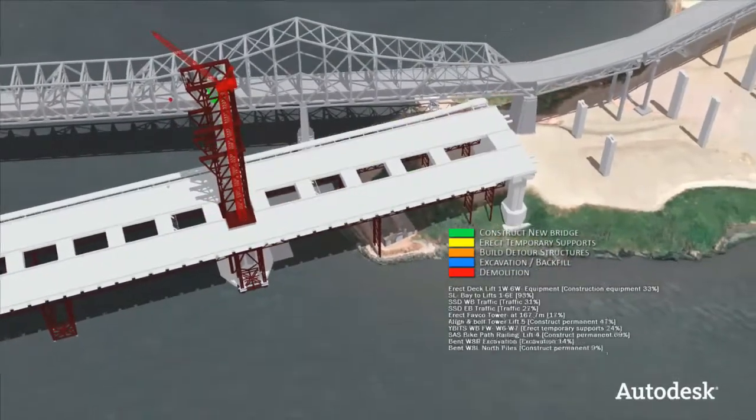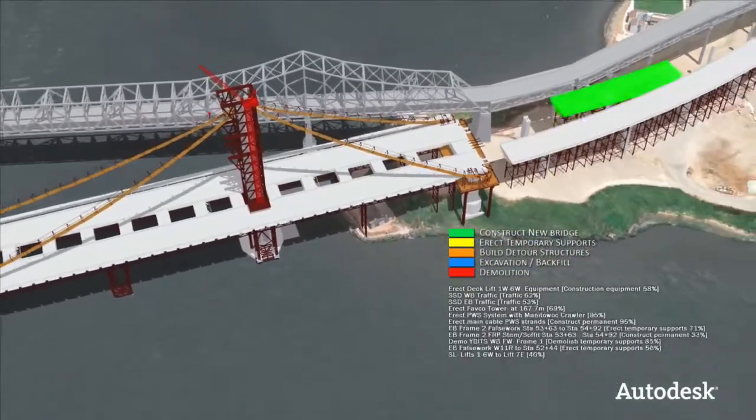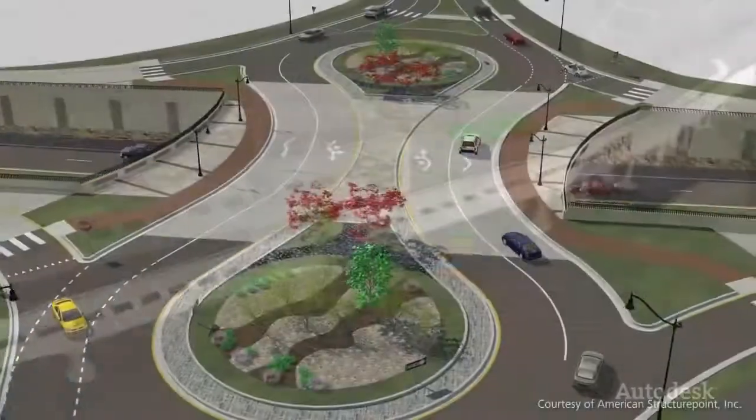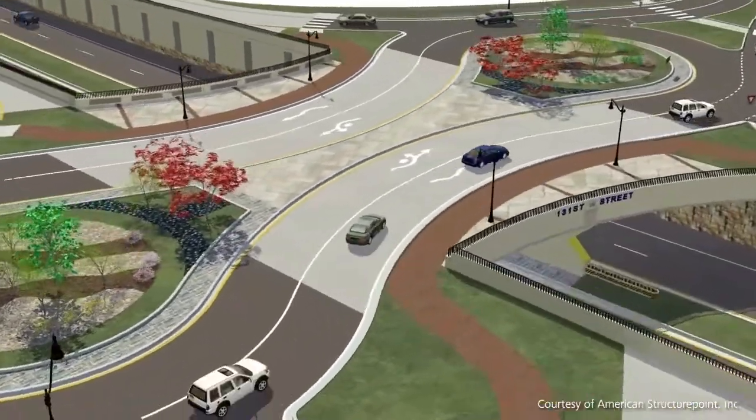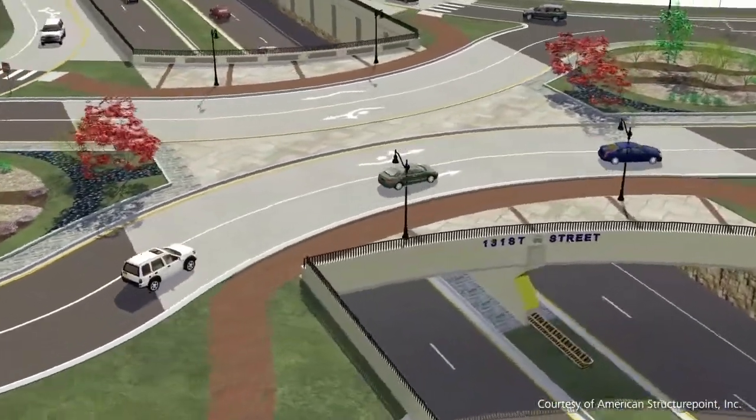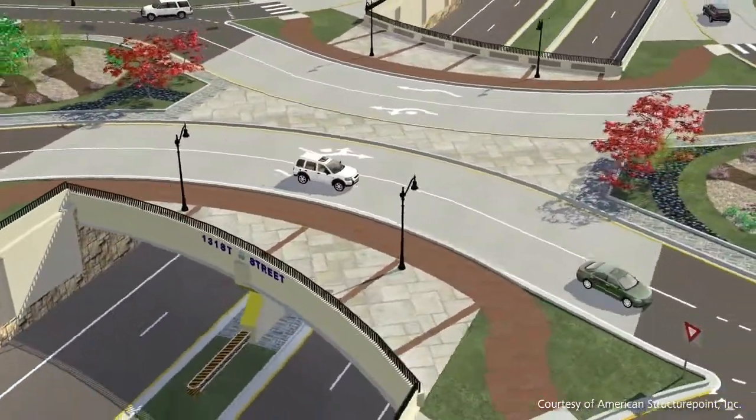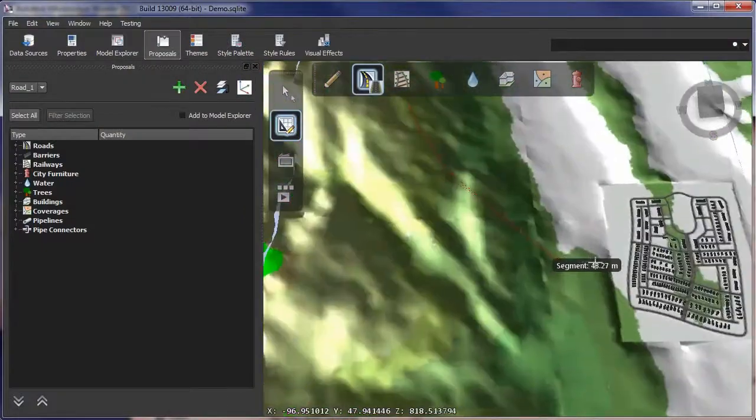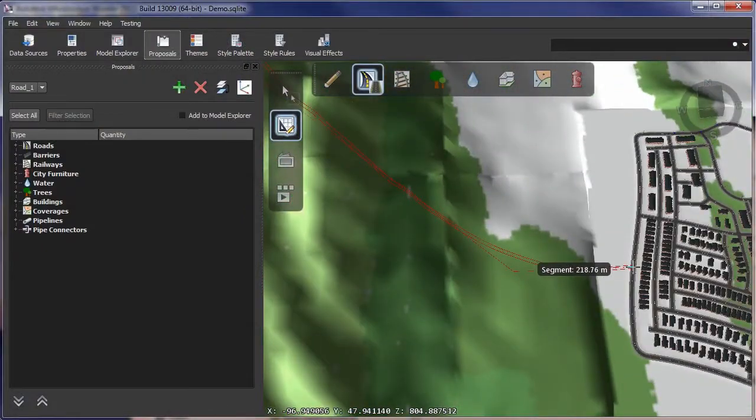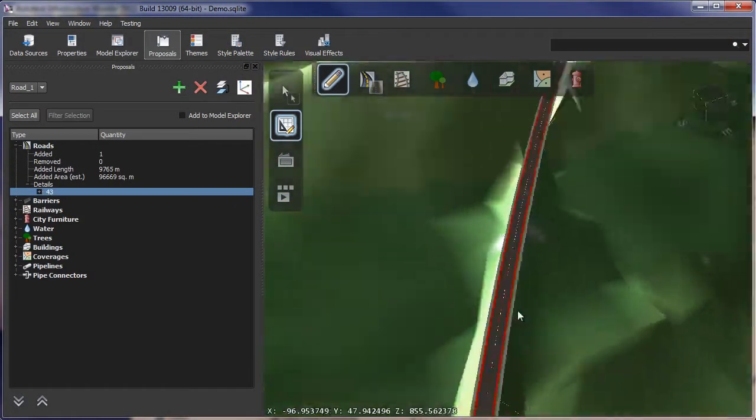Autodesk Infrastructure Design Suite can help you validate decisions and better communicate with stakeholders to get projects approved faster. You can explore conceptual design ideas using a visually rich 3D environment.